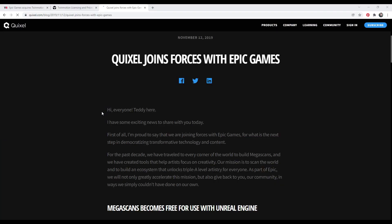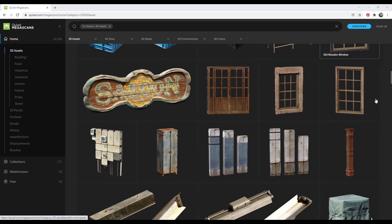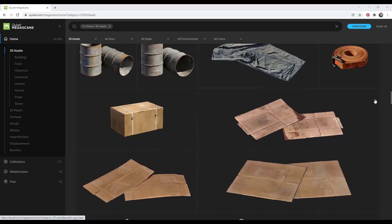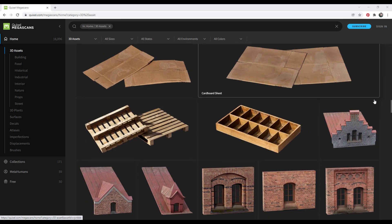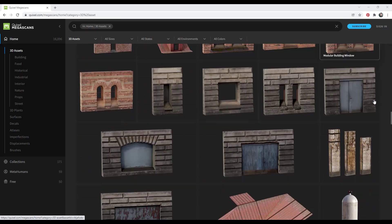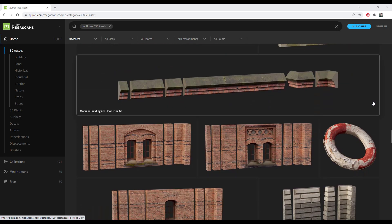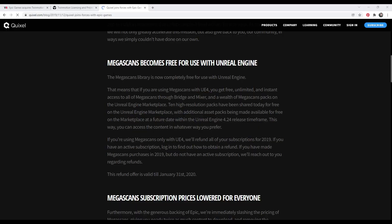That wasn't the only move that Epic Games made back in November of 2019. They also purchased Quixel, whose Megascans library is one of the most detailed asset libraries that you can use for 3D rendering. In addition to that, they made Megascans free for use with Unreal Engine.